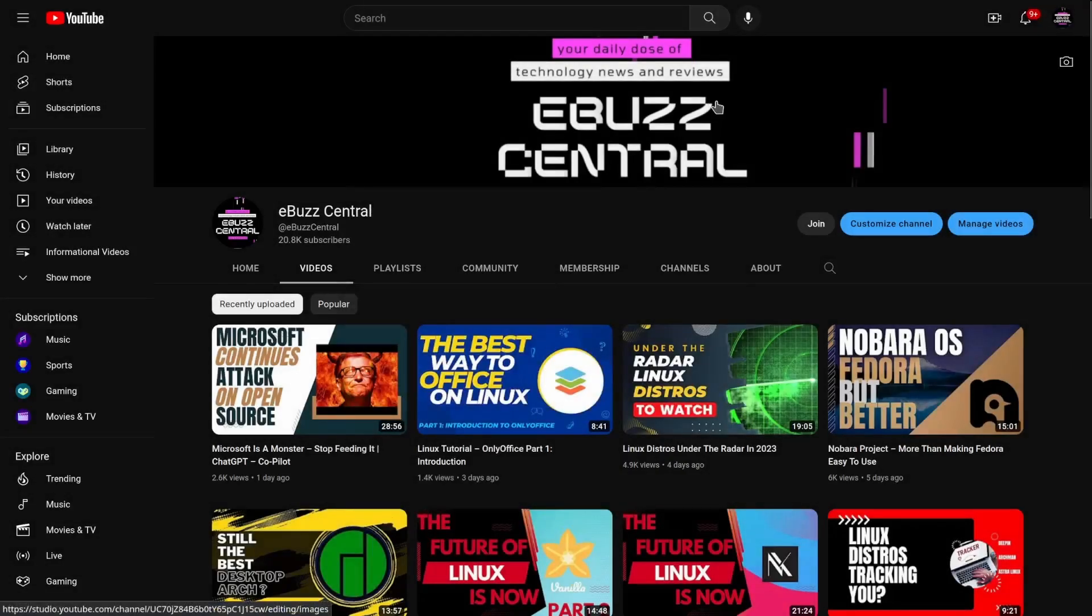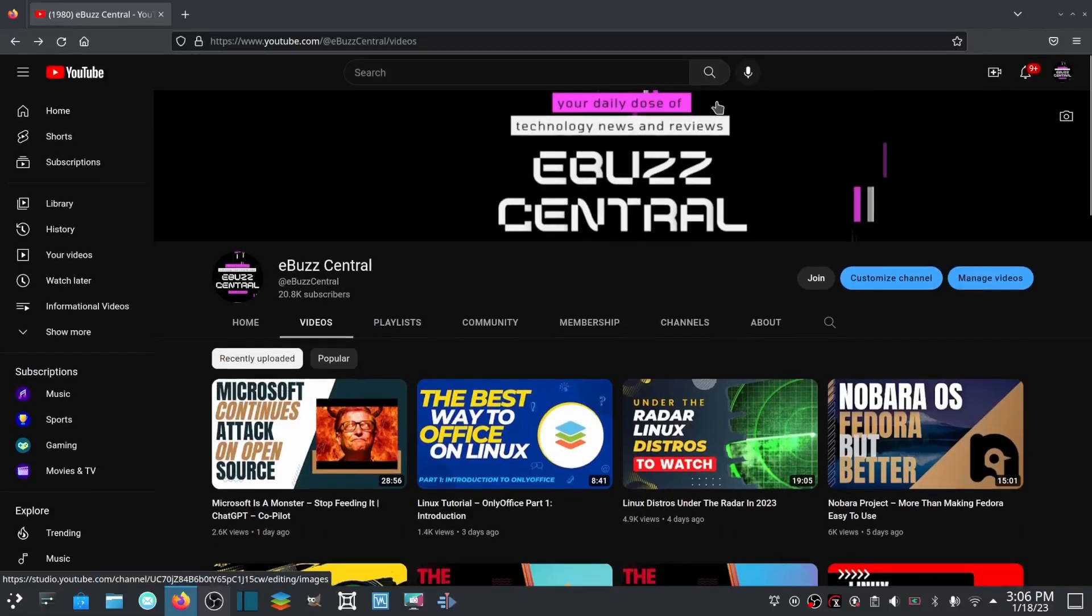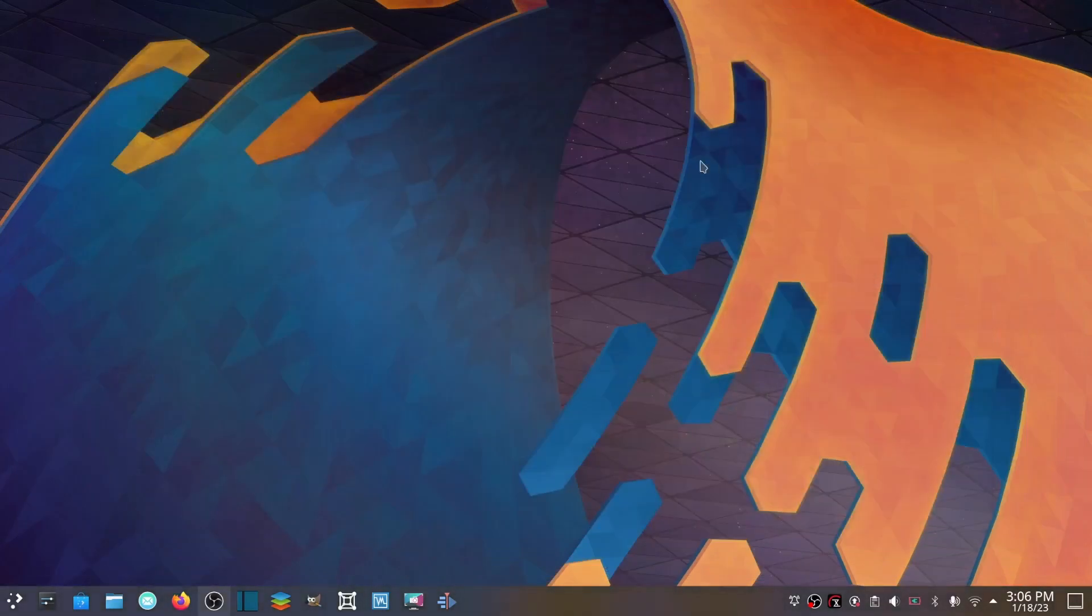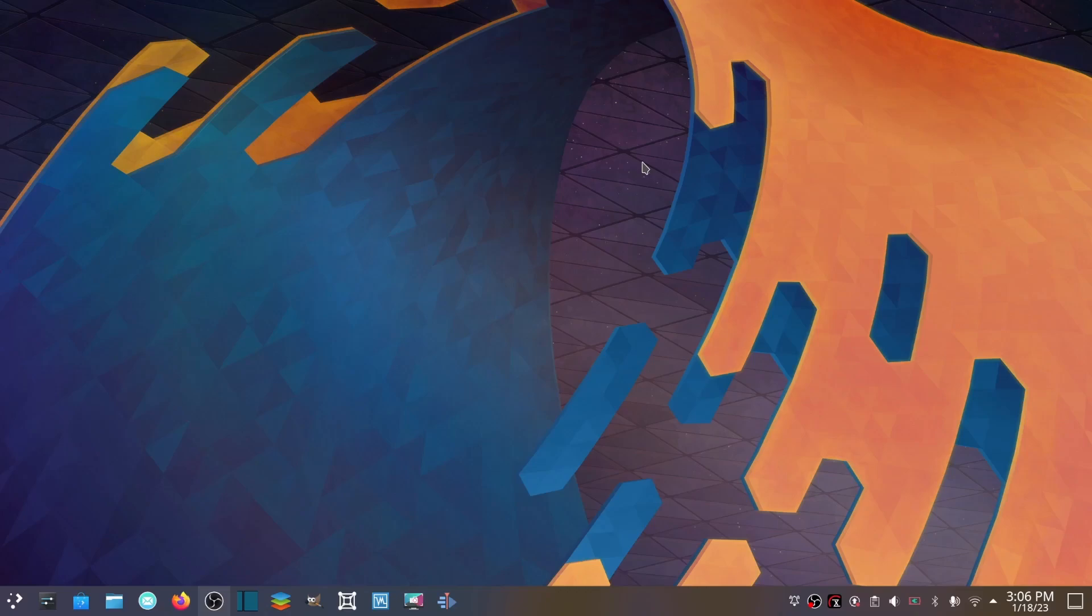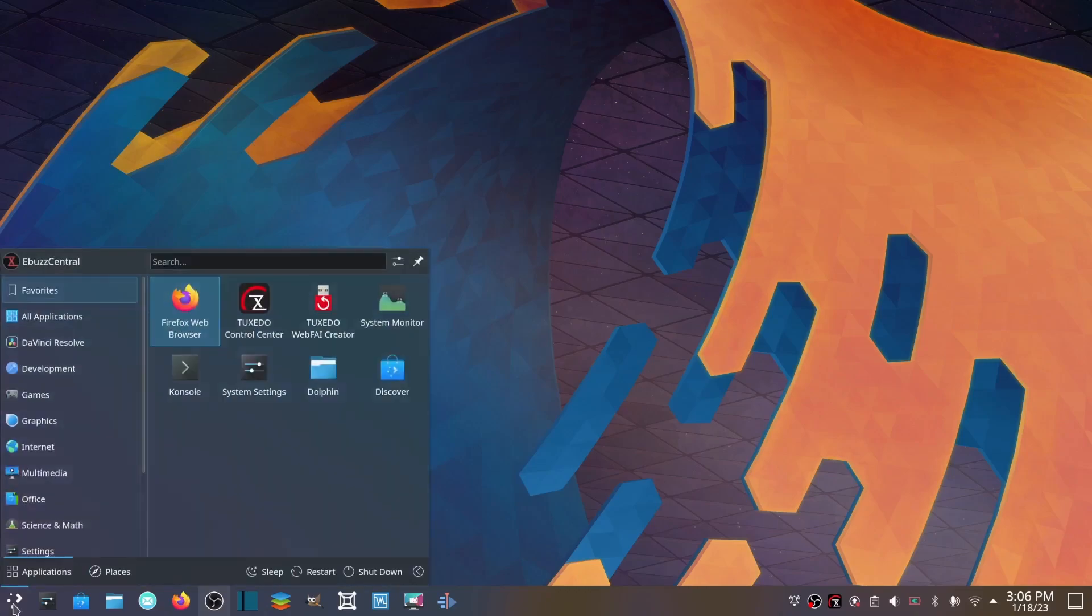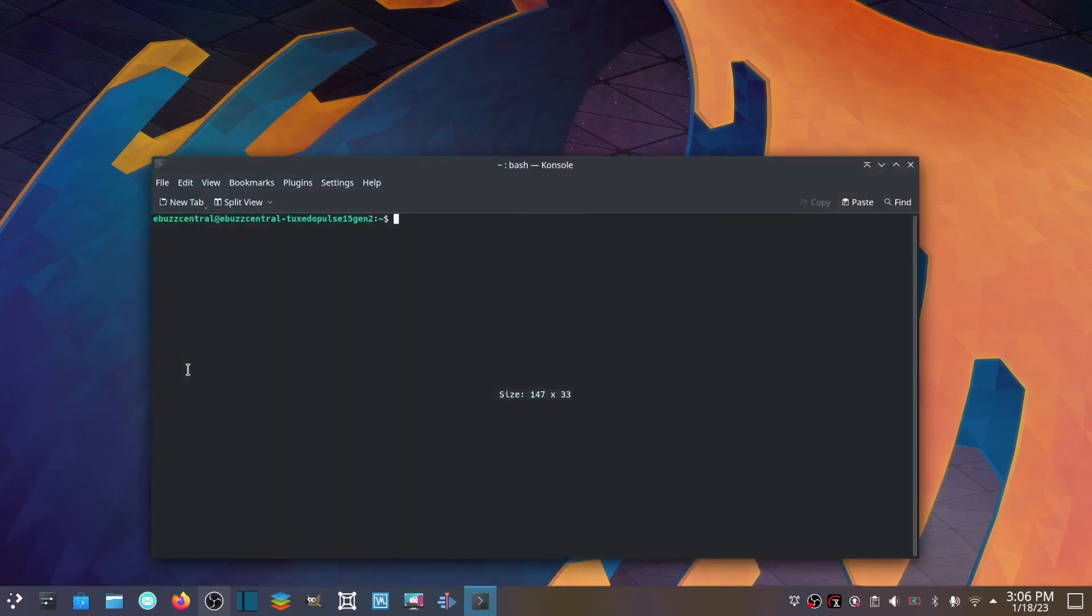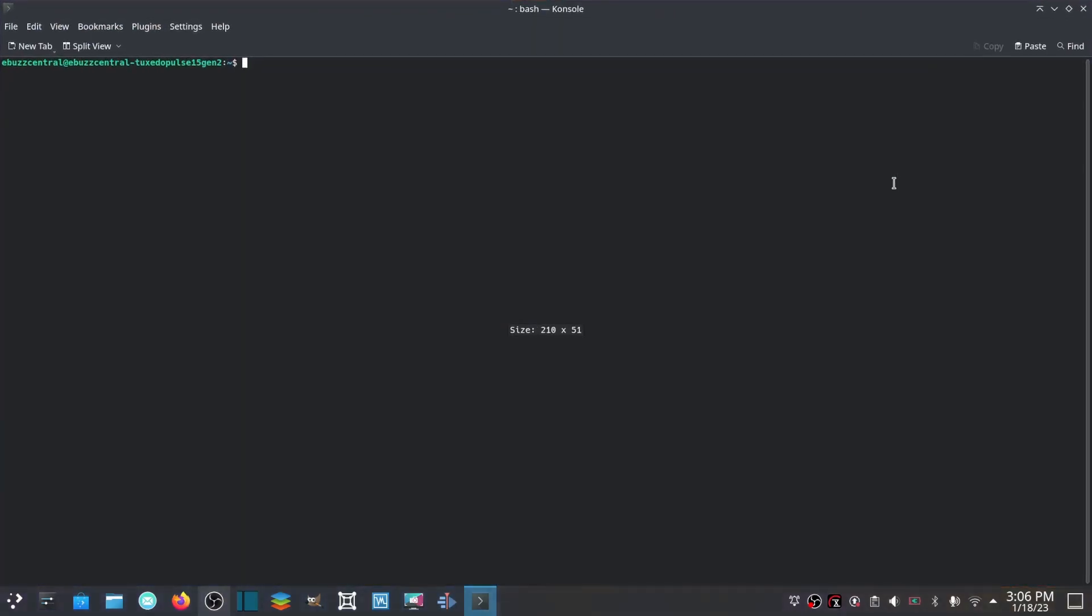Thank you guys so much for supporting the channel. What we're going to do today is we're going to go over something that's kind of scary for some people. Let me go ahead and back out of this screen. We're going to do this inside of Tuxedo OS on the Tuxedo laptop, which I will be covering in a future video.